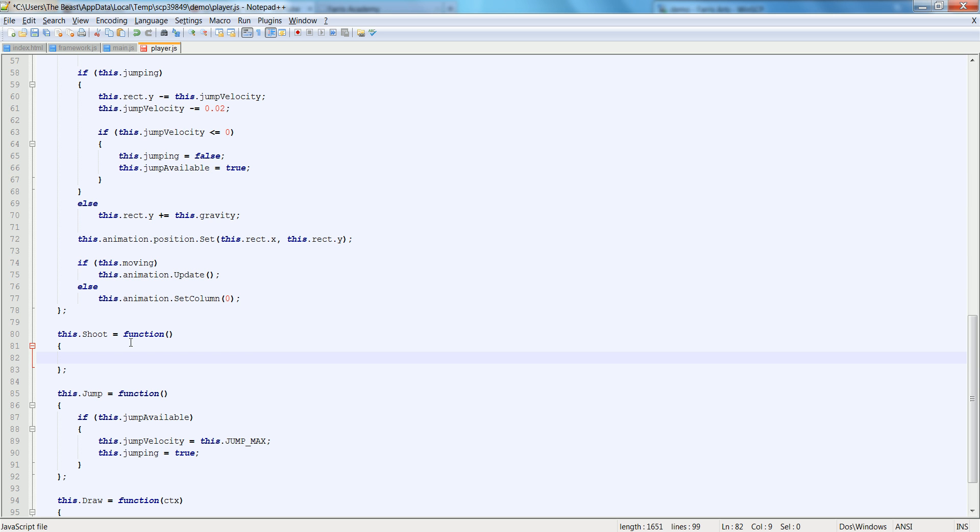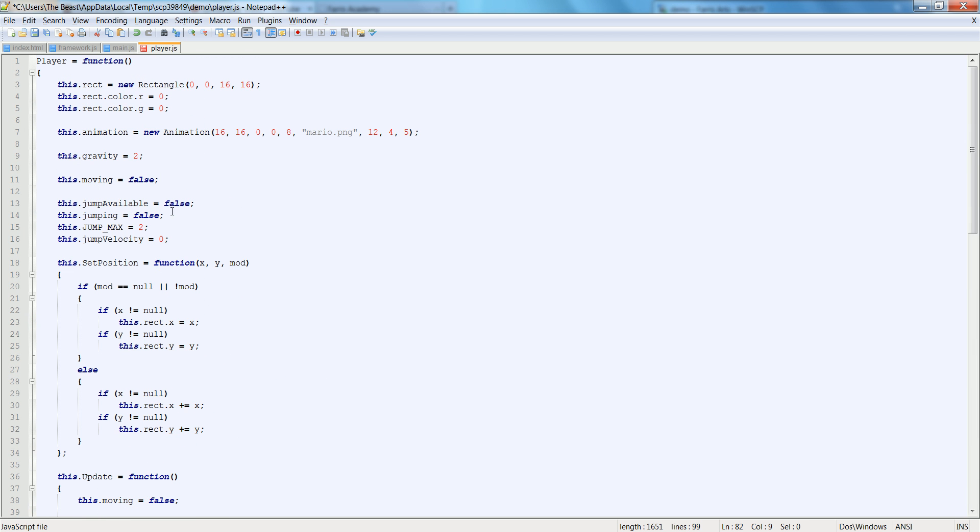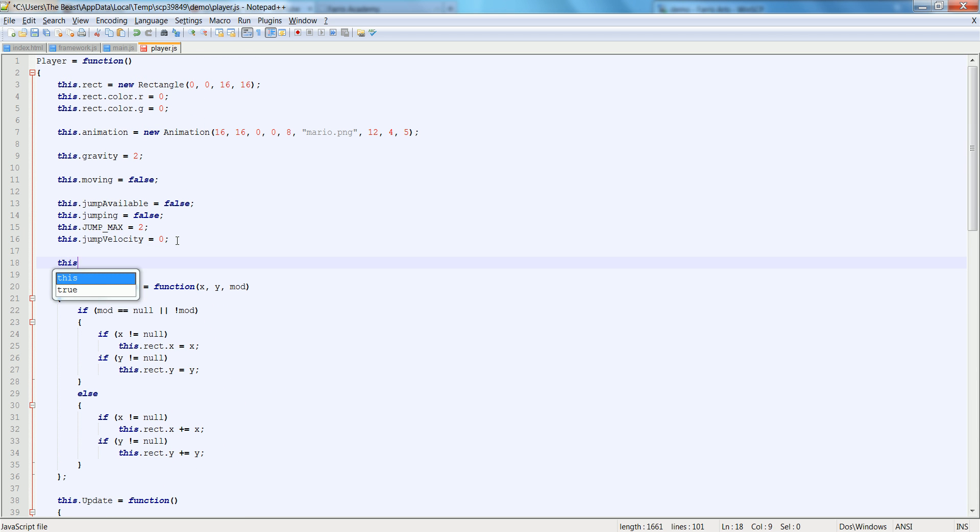And up here we're going to say, so we press the key and we want to shoot a projectile. In order to do that, we need to have bullets. So let's go ahead and make an array. So this dot bullets is equal to new array.